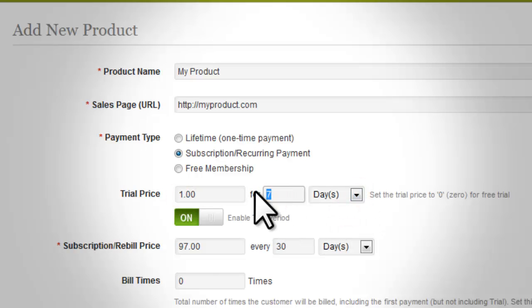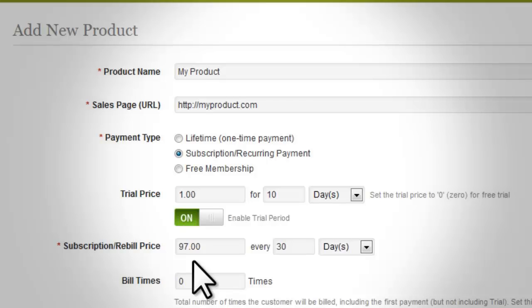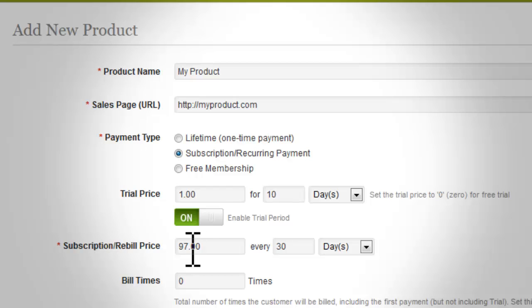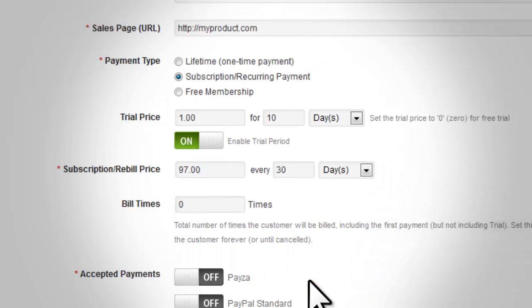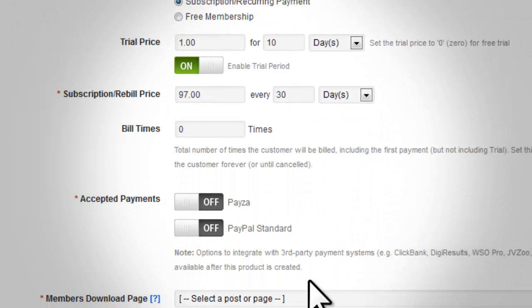Click on the 'Enable Trial Payment' tab, click it to on, and fill in the trial price and length of the trial in the boxes provided. In the next box on this page, fill in the regular price for your product, whatever you want it to be. This can be changed in the future whenever you want.